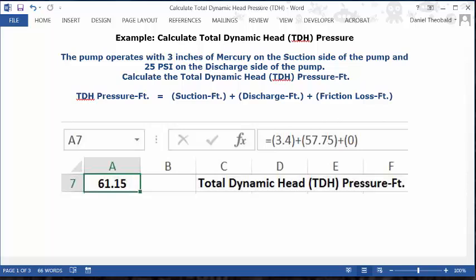Type: equal sign, open parenthesis, 3.4, close parenthesis, plus sign, open parenthesis, 57.75, close parenthesis, plus sign, open parenthesis, 0, close parenthesis. Then press Enter or the Return key. Your answer of 61.15 TDH pressure in feet is your answer.